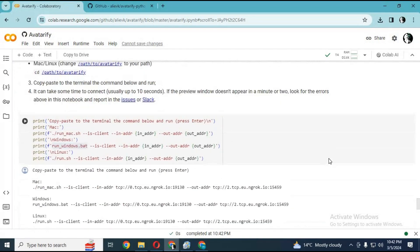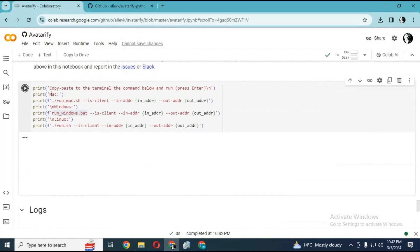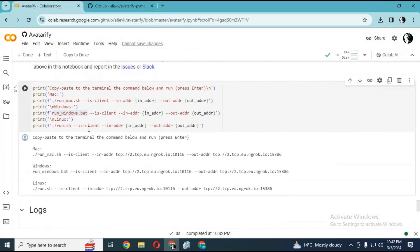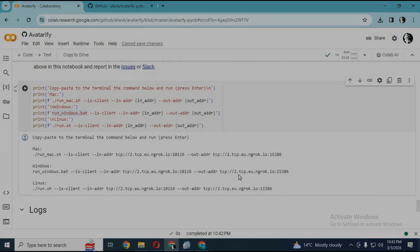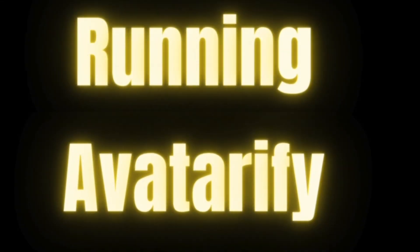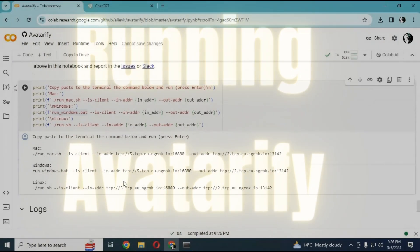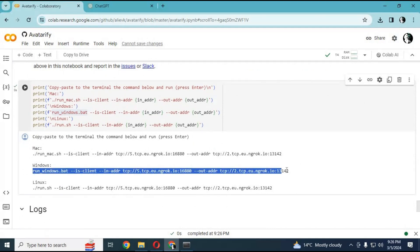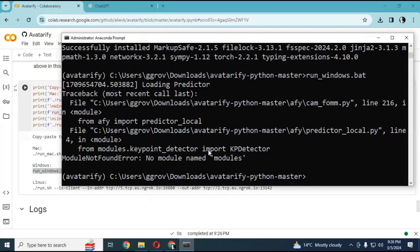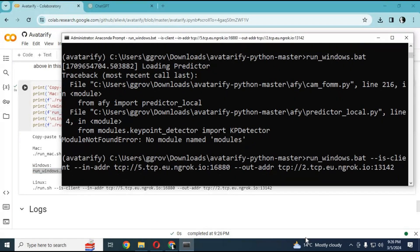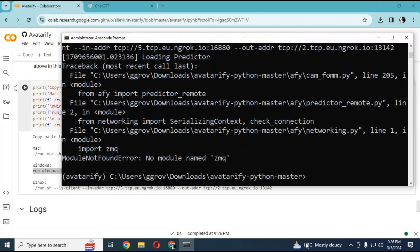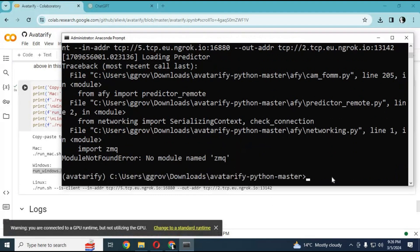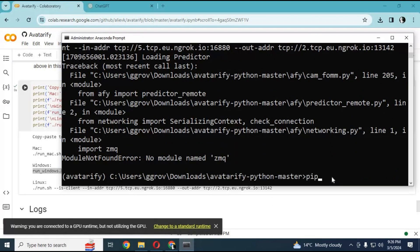After running the last cell, you will see a code to use in Anaconda. Now you are ready to use it. Copy the main code for Windows generated in Google Colab and paste it in Anaconda. Running it the first time will have a few missing modules. Install them and then use the main code again.